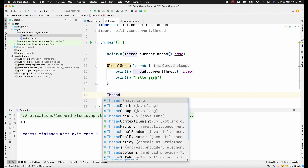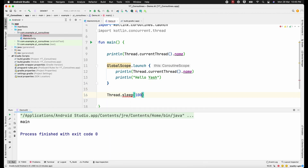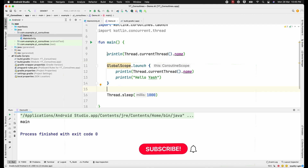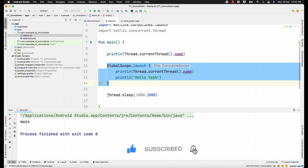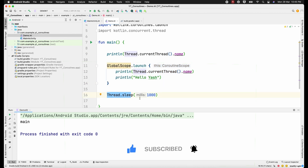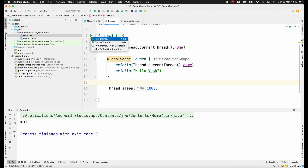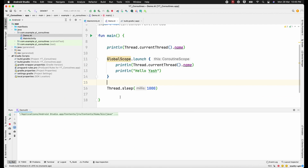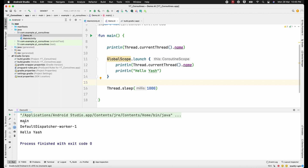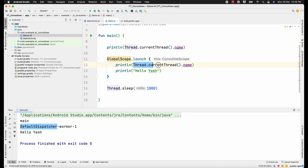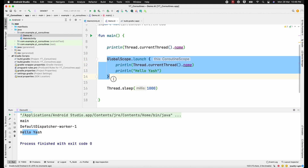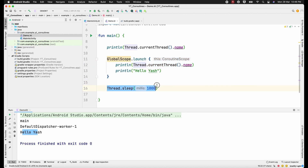Let's try to sleep the thread for one second using Thread.sleep. What will happen now: our main thread will print this, launch the coroutine, and then relax for one second — giving the coroutine time to finish its job. Let's check the output. Now we can see it came inside the coroutine and printed 'DefaultDispatcher-worker-1', which is the name of the thread running the coroutine. The coroutine got a chance to run because the main thread was in a sleep state for one second.